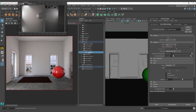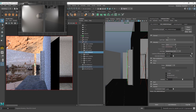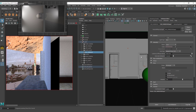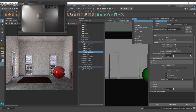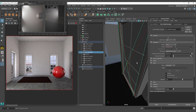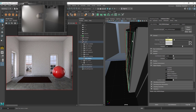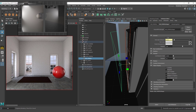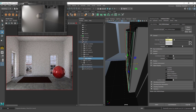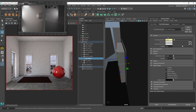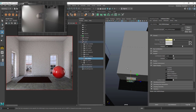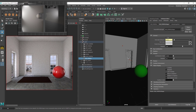I want to make something clear about portal lights: when working with portal lights, the portal should be outside of the glass. You can place the portal in front of or behind the actual light — it won't affect much, just the intensity. So the portal light should be behind the glass, and the environment is what takes the information and feeds it through the portal light to the actual scene.